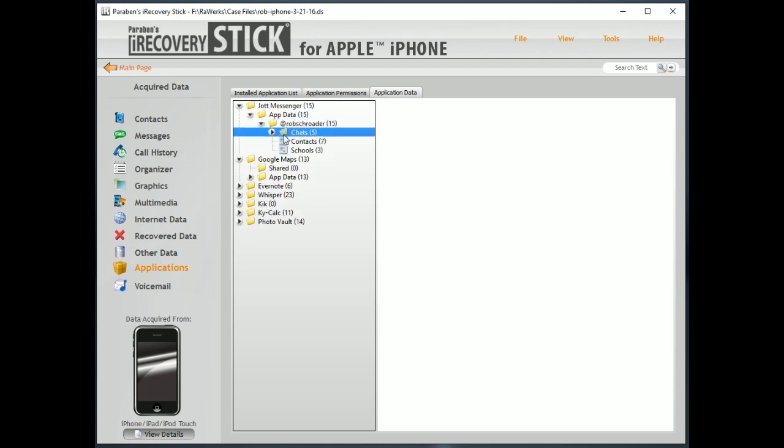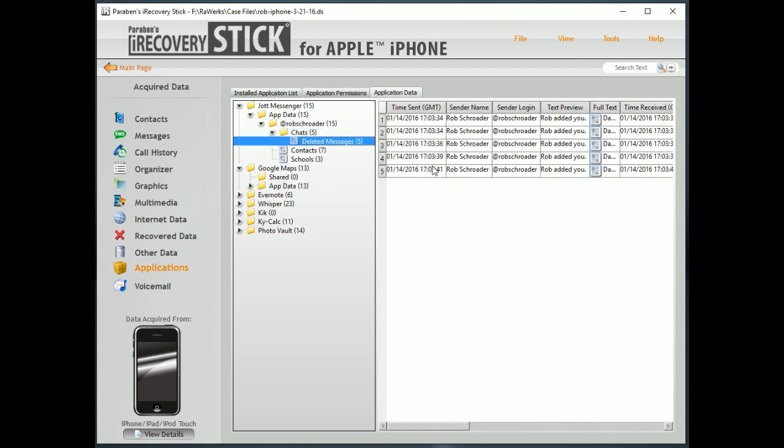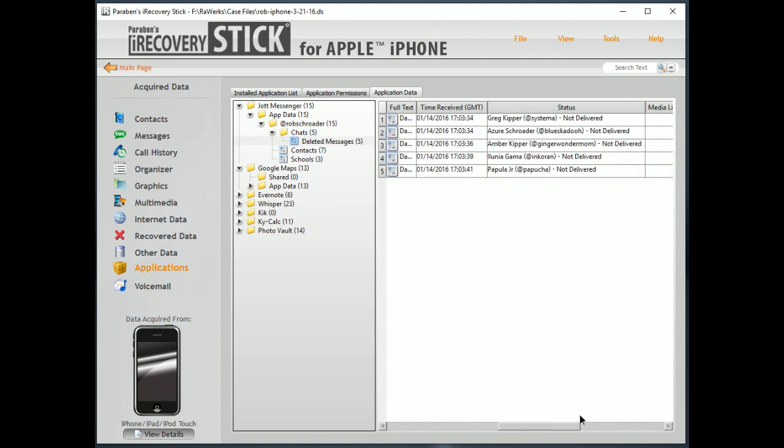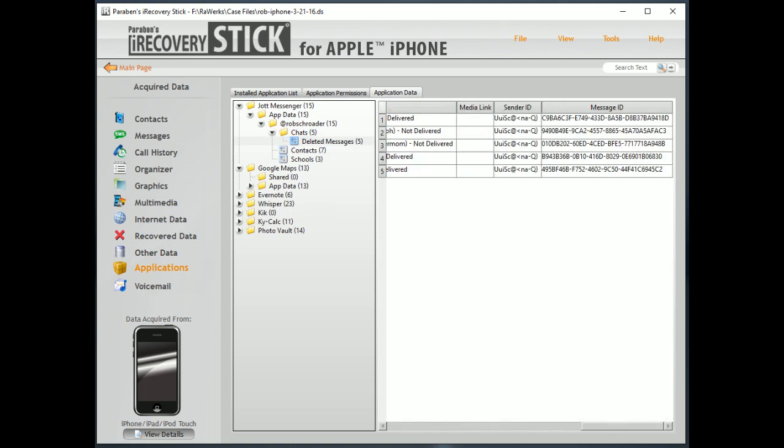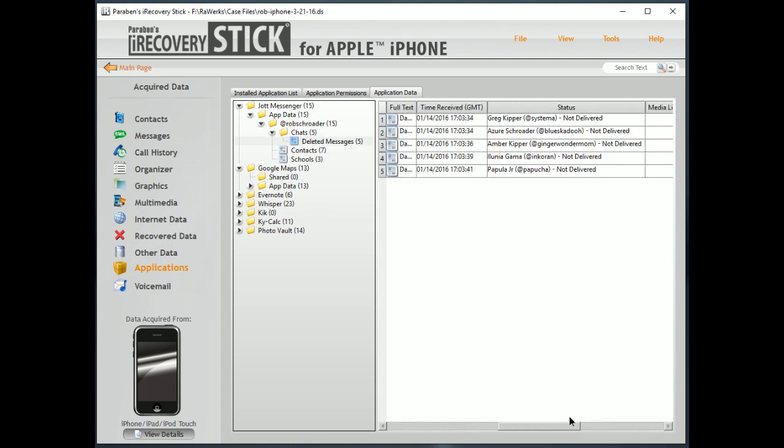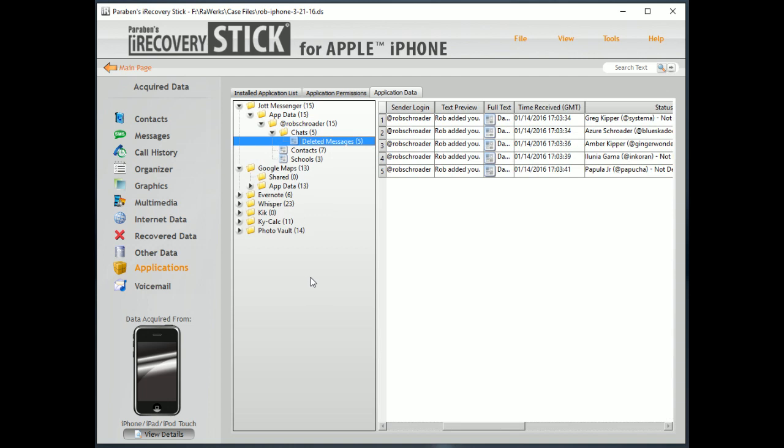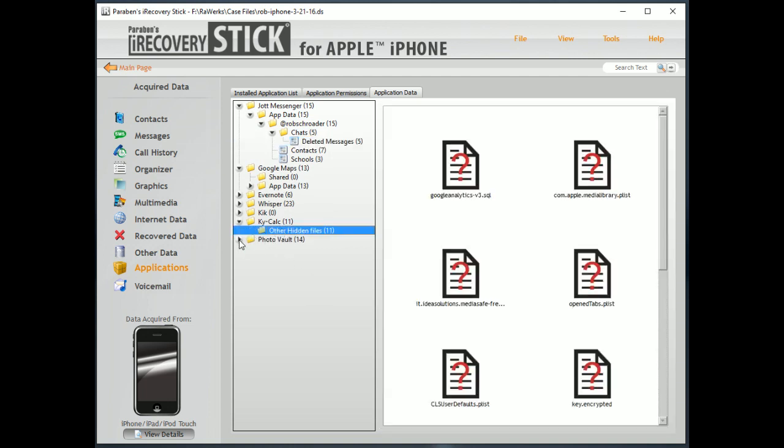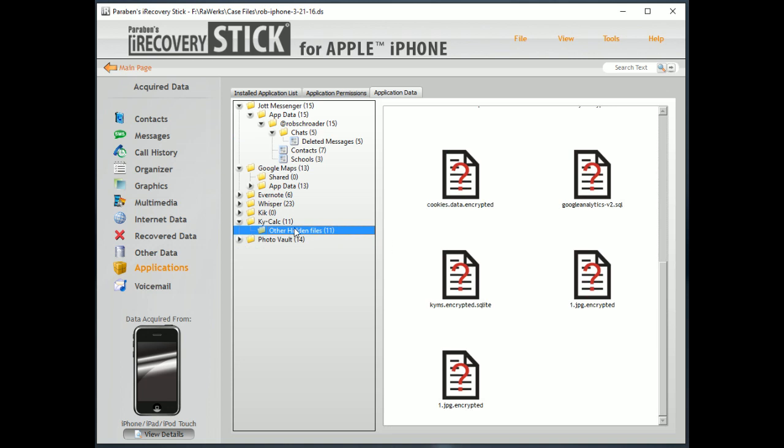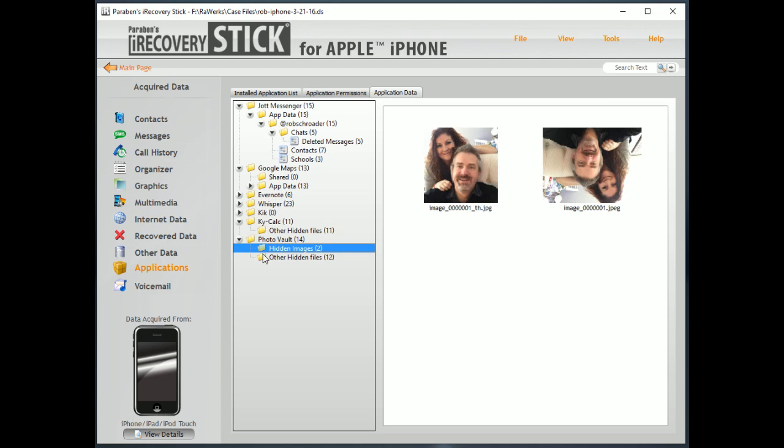And sometimes you can see deleted messages from things like JotMessenger. Now, one of the cool things is, one of my favorites, here under Hidden Calculators, we have the ability to sometimes find files that were stored under these photo vault types. So, even though this has been hidden behind a password under Photo Vault, we're able to recover it.